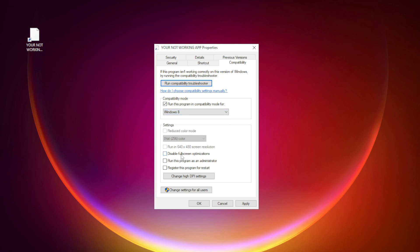Check Disable full screen optimizations. Check Run this program as an administrator. Click Apply and OK.